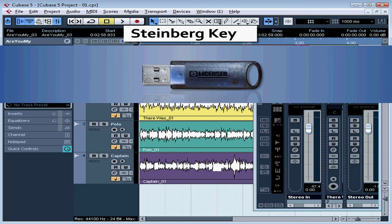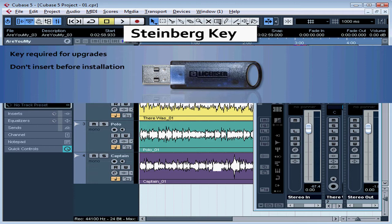More and more companies are providing these with their software products to prevent people from pirating the software simply by copying the CD or DVD. You'll need your key to obtain updates from Steinberg. You'll also need your key for purchasing any product upgrades. You need to register the key with Steinberg after you create an account at MySteinberg.